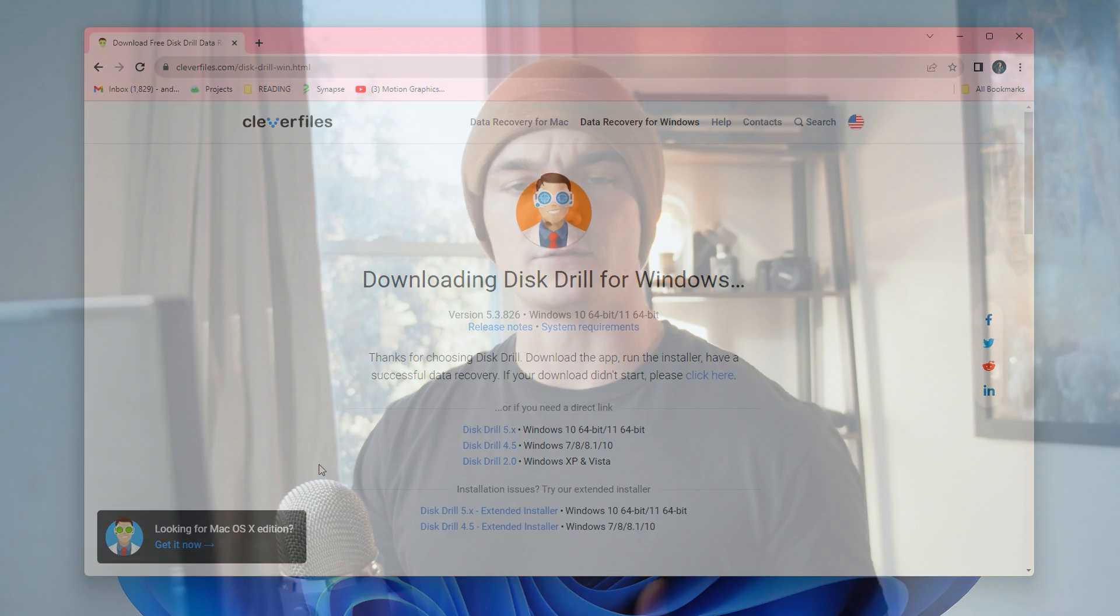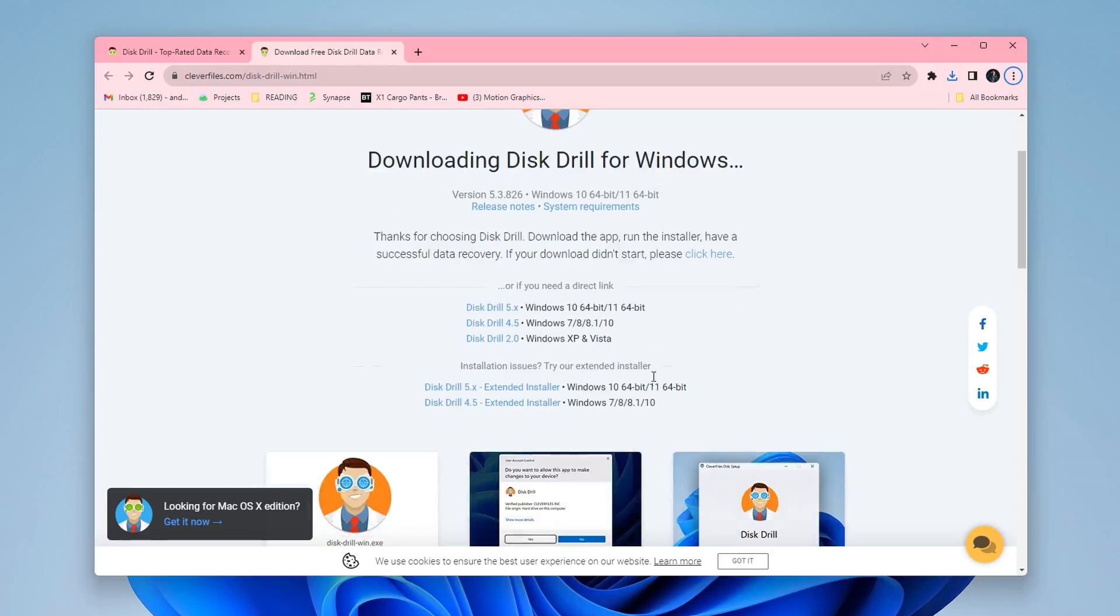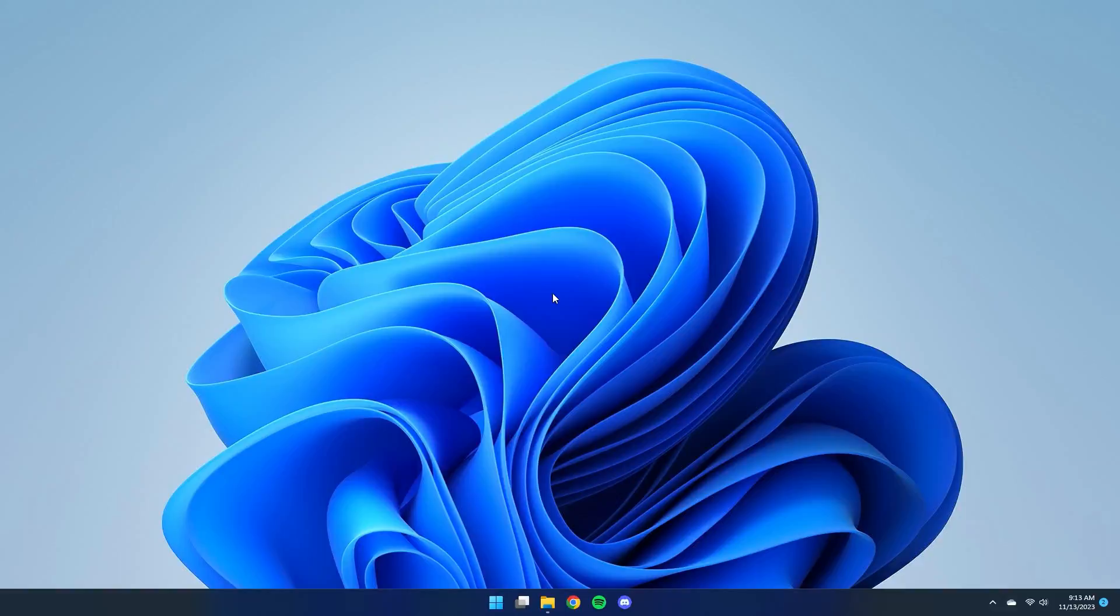As I said in the beginning, Disk Drill 5 does require either Windows 10 or Windows 11, and in the case of this tutorial, I am running the latest version of Windows 11. However, if you are running a different version of Windows and you still want to follow along, you absolutely can. You just have to download the corresponding version of Disk Drill from our downloads page.